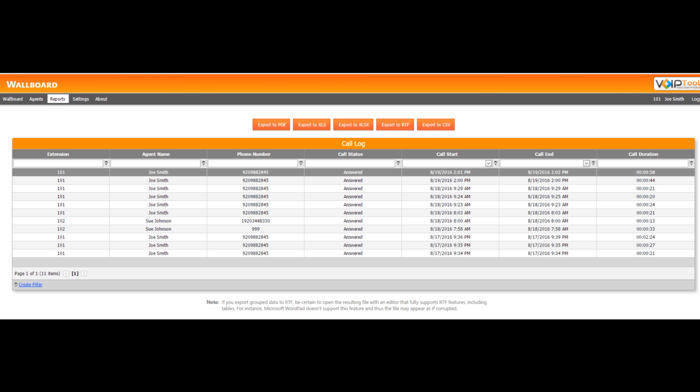As a manager, you can export the data in various formats including PDF, XLS, XLSX, RTF, and CSV.